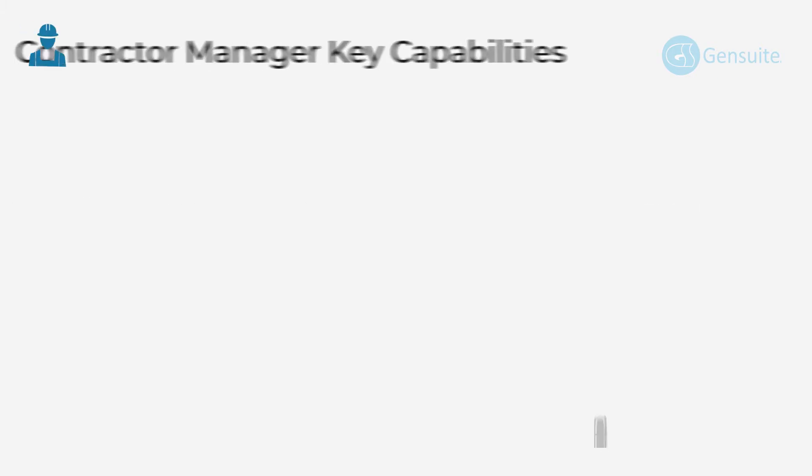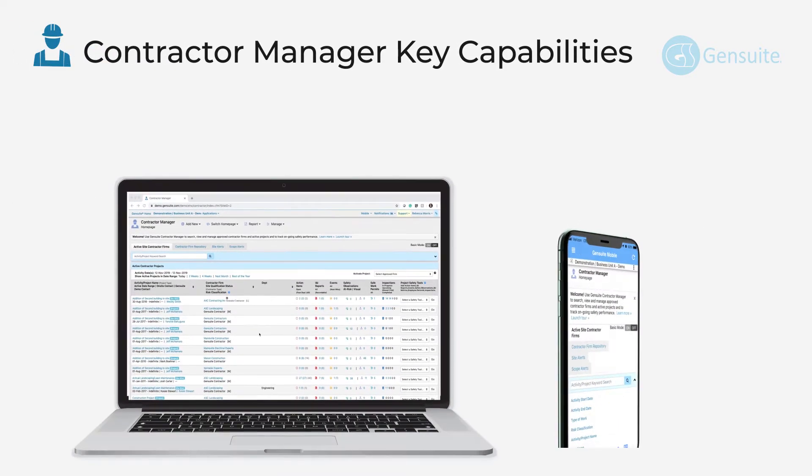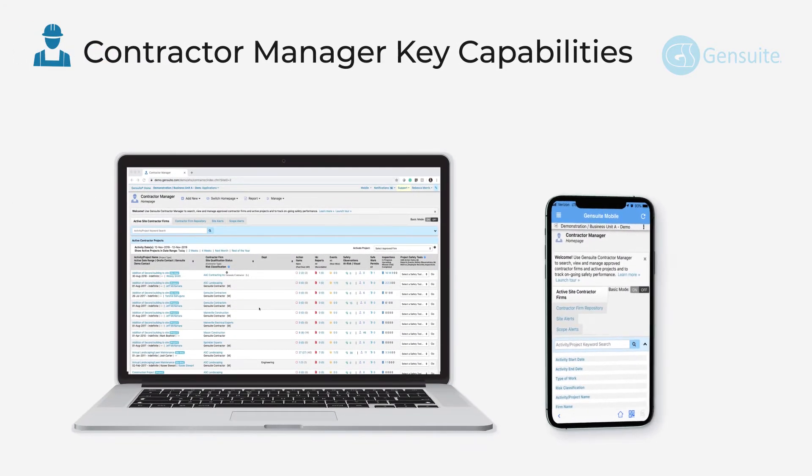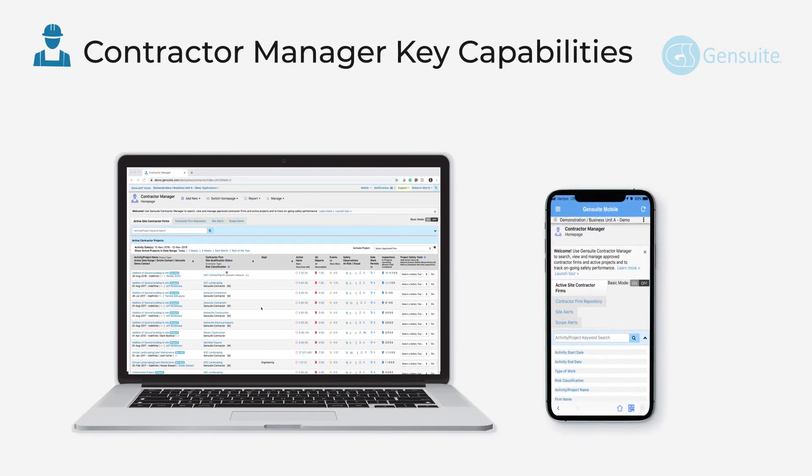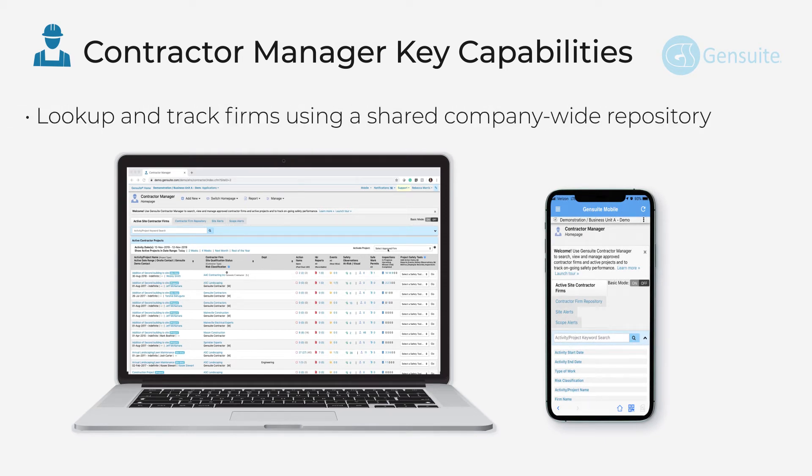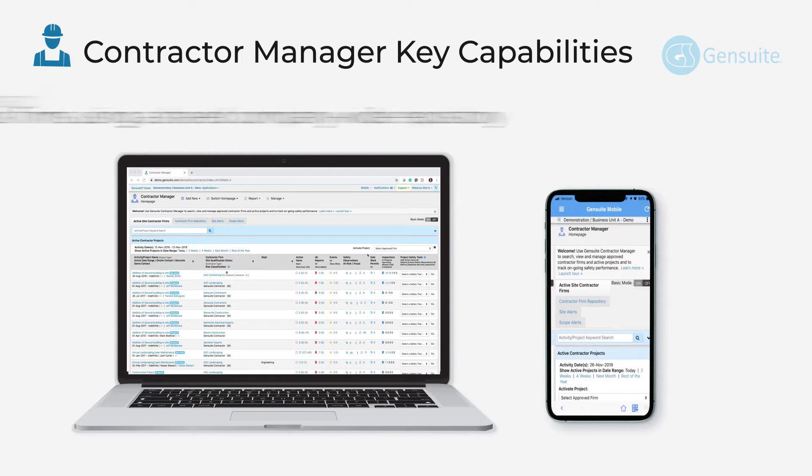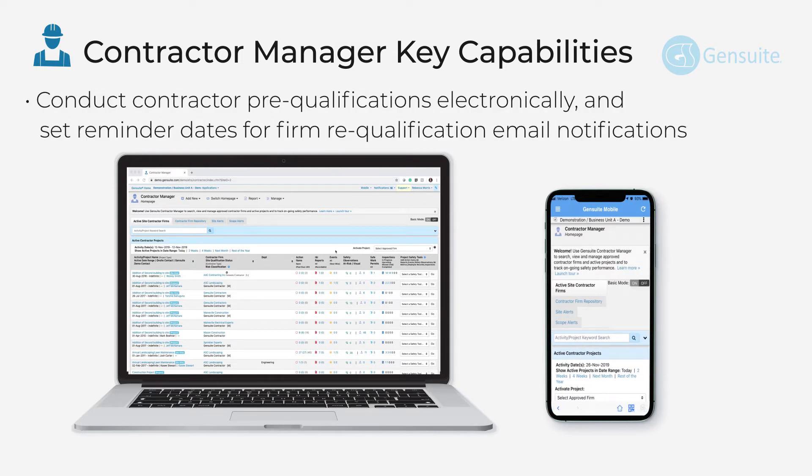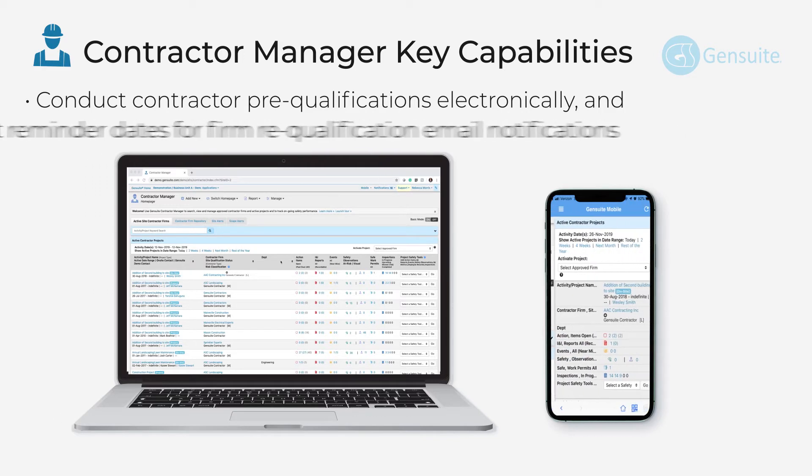The key capabilities of contractor manager are the ability to look up and track firms using a shared company-wide repository, being able to conduct contractor pre-qualifications electronically and set reminder dates for firm re-qualification email notifications.